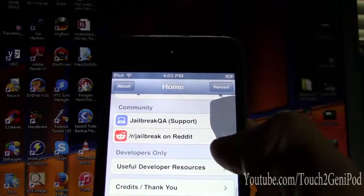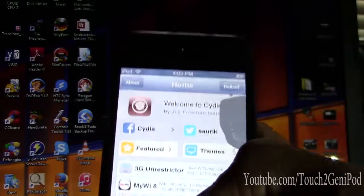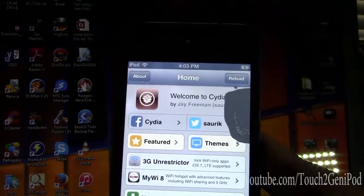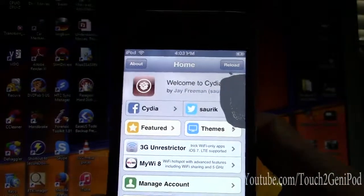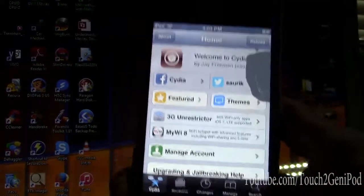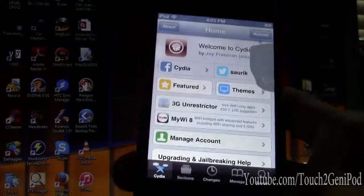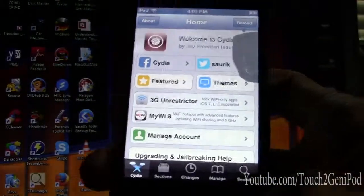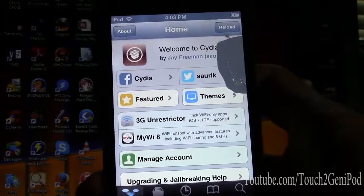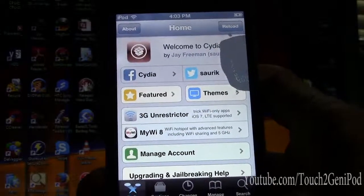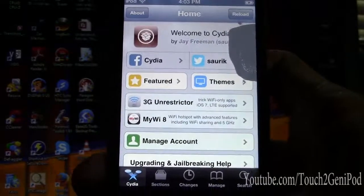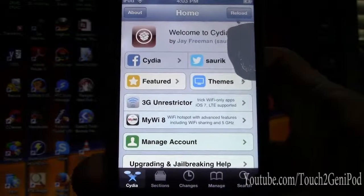This is an untethered jailbreak, meaning you can turn it off and turn it back on. With a tethered jailbreak, if it reboots you would need to connect it back to your computer so you could unlock it and start using it again.